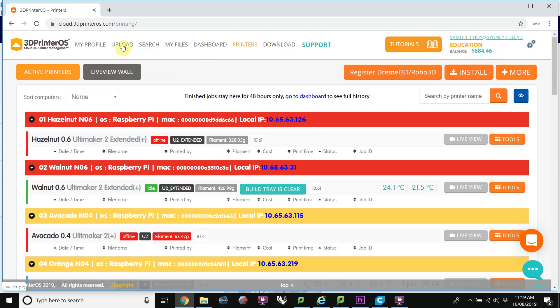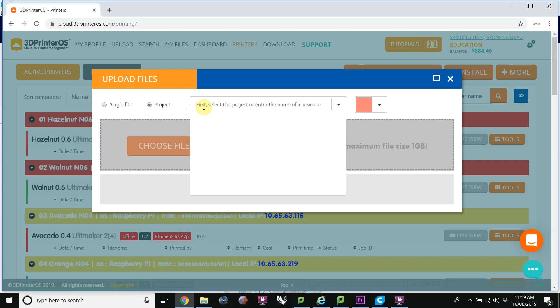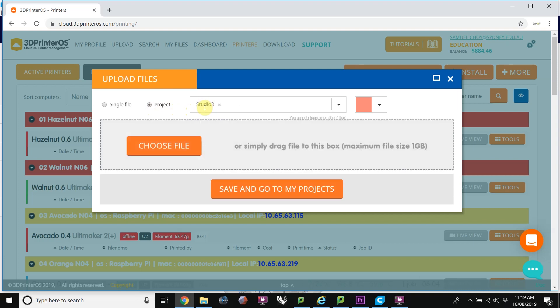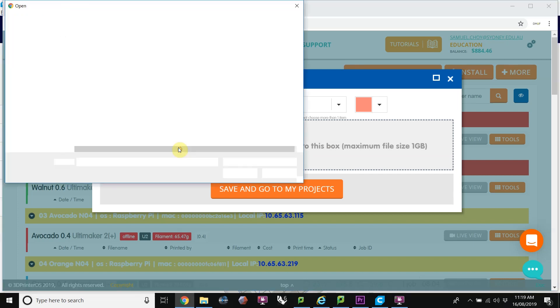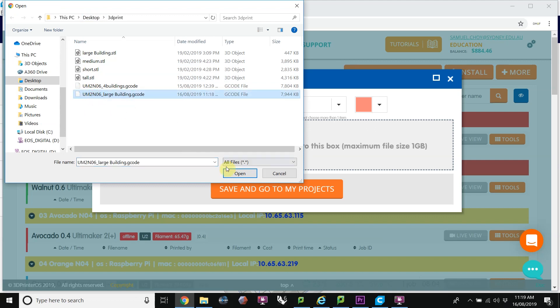Click on the Upload button and here you're given an option of a single file or a project. The single file will put it into the root directory. A project is basically a subfolder. I am doing this for a subject, so I'm going to put in a project and the subject is Studio 3. I then choose that file. And I believe it was this one. UM2 N06. Open that.